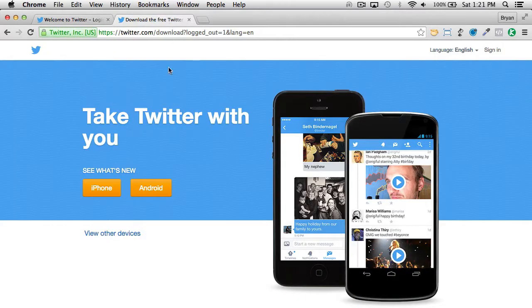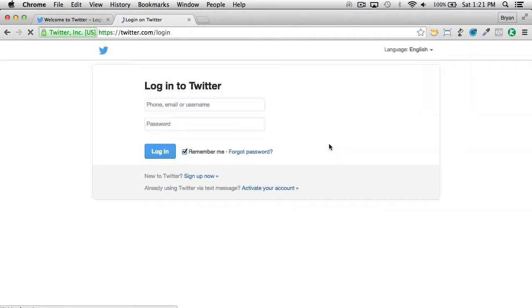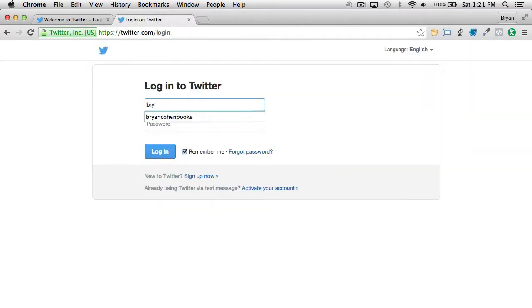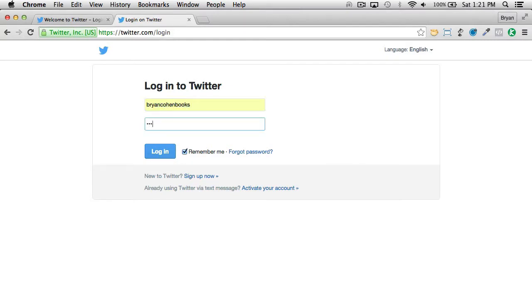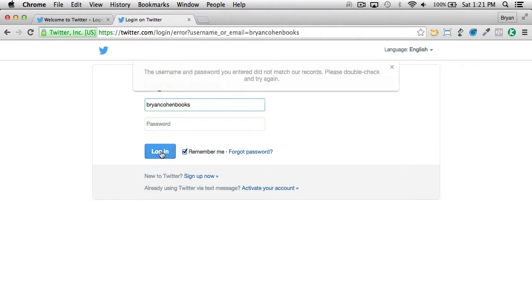Let's take a look at my Twitter account, which is just for me as an author — Brian Cohen Books. If I can get the password correct, we'll get in.